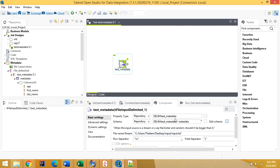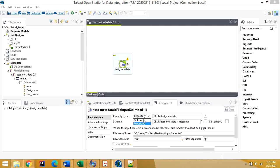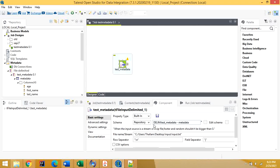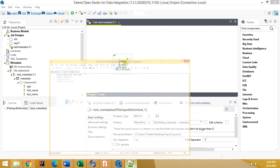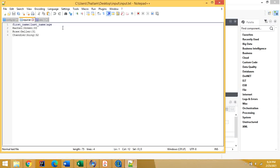If you want to make any changes, you can switch the schema to 'Built-in' — the schema will not be changed but you can now edit the values. I added one more column — date of birth.